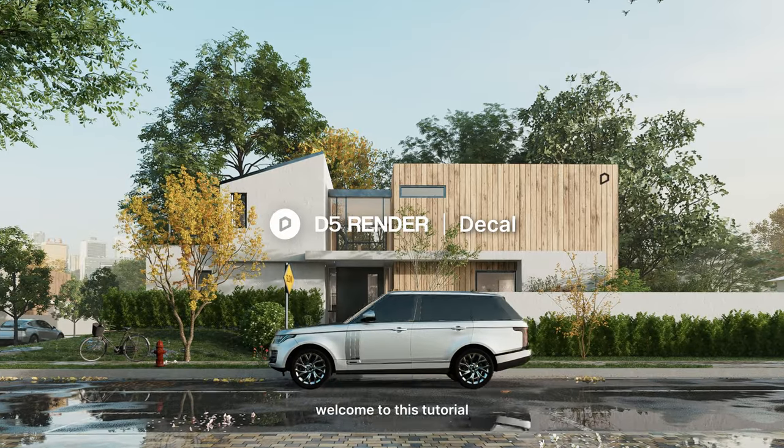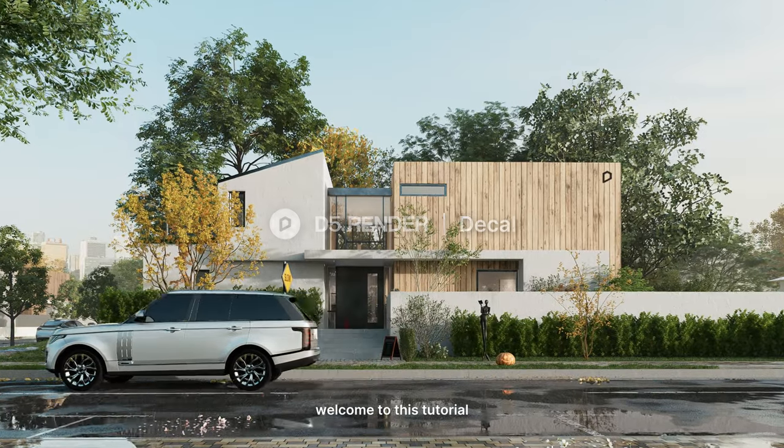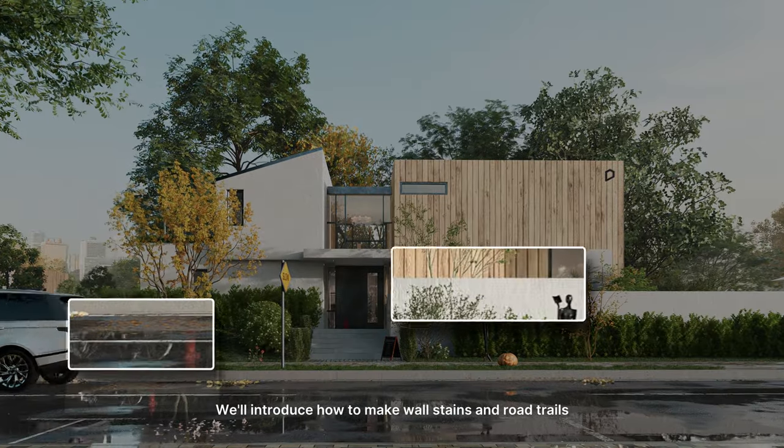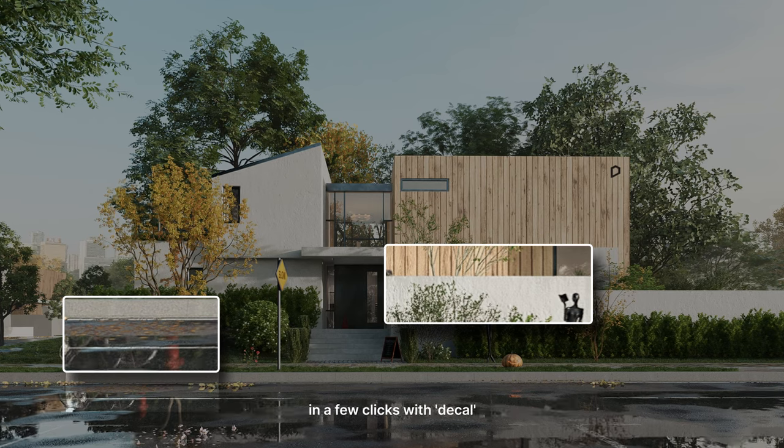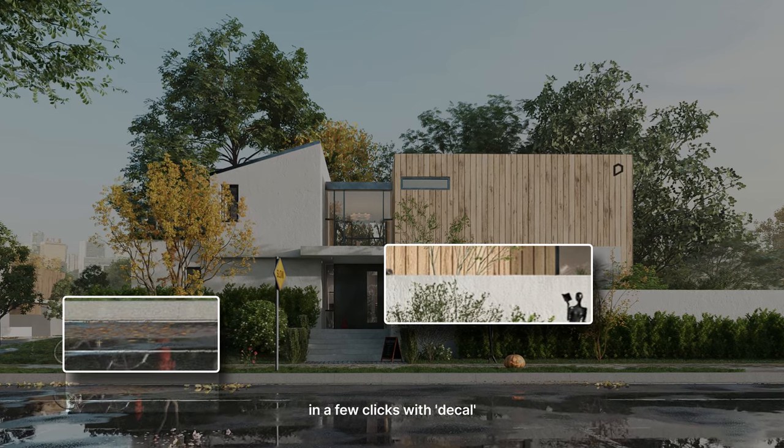Hi! Welcome to this tutorial. We'll introduce how to make wall stains and road trails in a few clicks with decal.